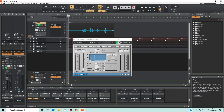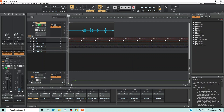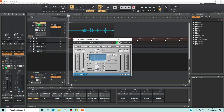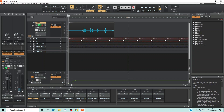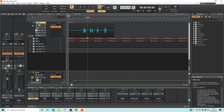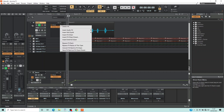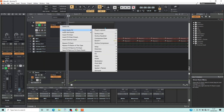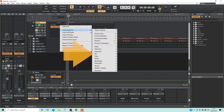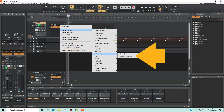Now click on the X icon to close the noise gate window. You can click on the noise gate again if you want to edit it again. On the vocal track header, click on the plus icon in the FX section, click on Audio FX on the pop-up menu, click on EQ, then click on Sonitus Equalizer.